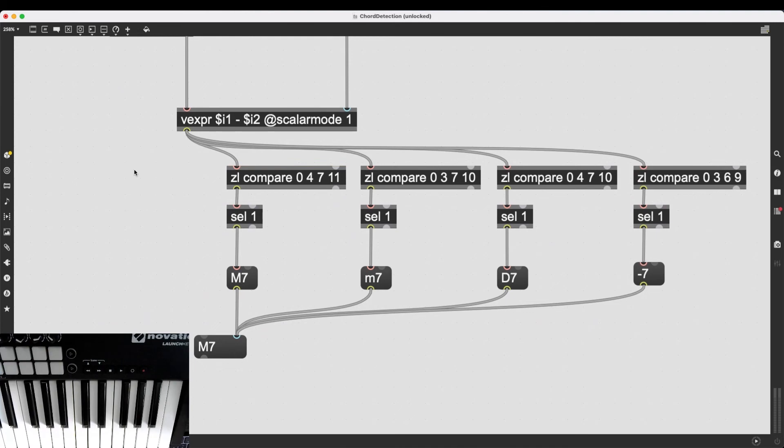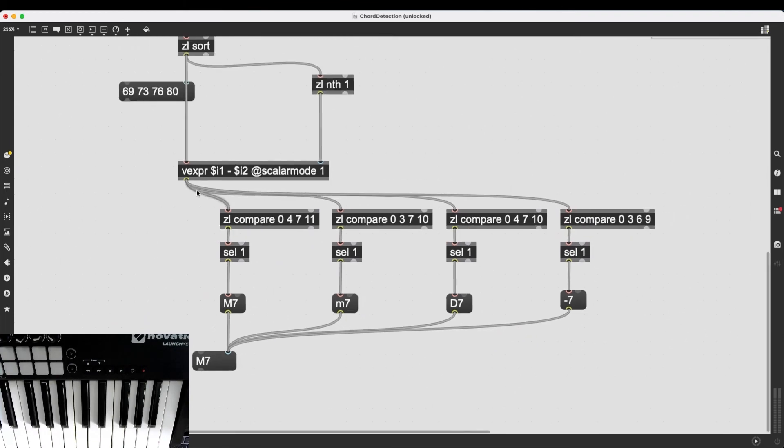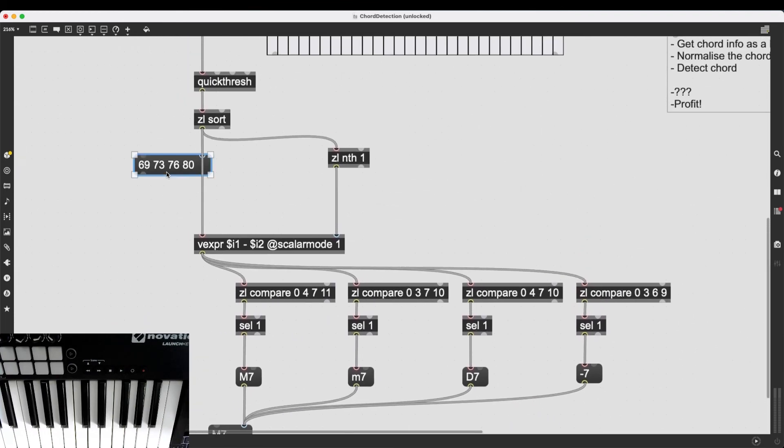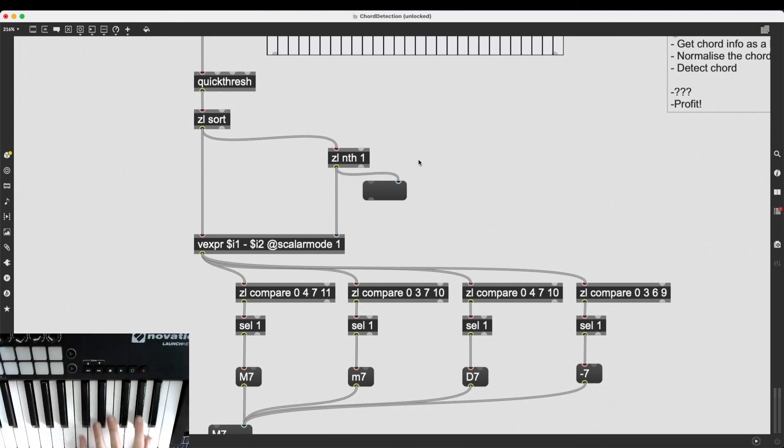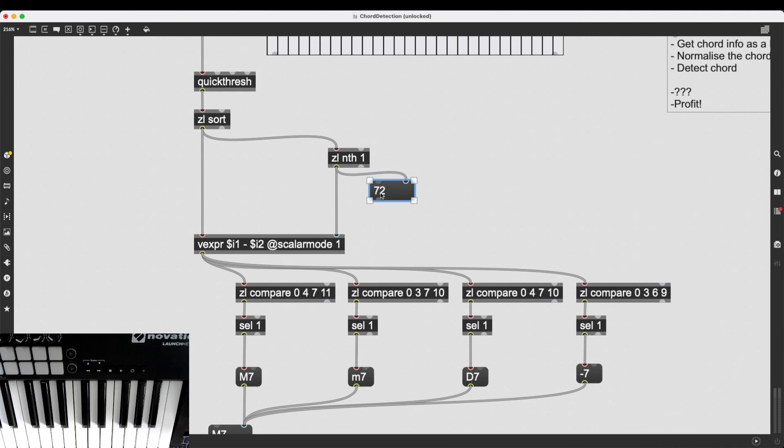Okay, there we go. And one more thing I'm going to do is I also want to know the root. I want to know if this is a C major seventh or an A major seventh or a B major seventh chord. So, I can do a bit more coding, a bit more patching with this information, the root note.